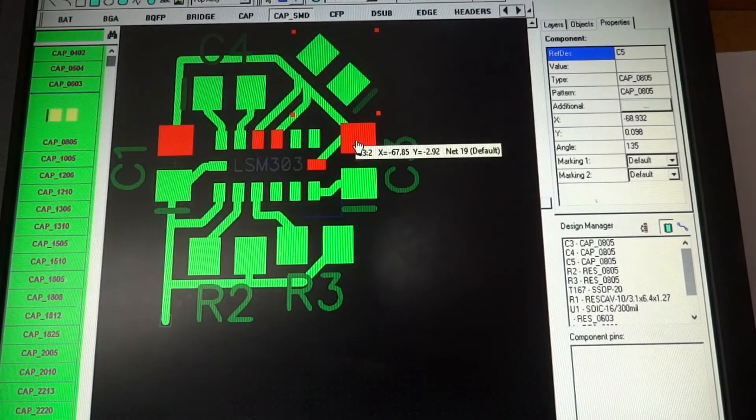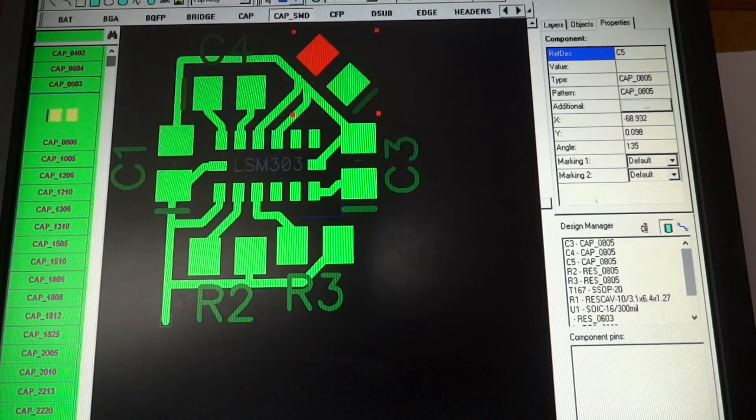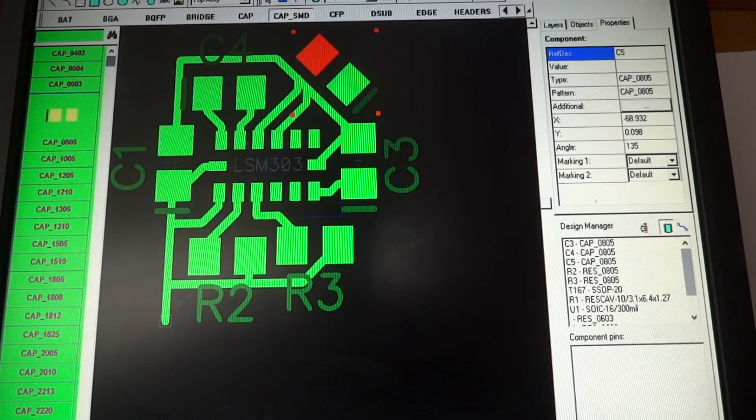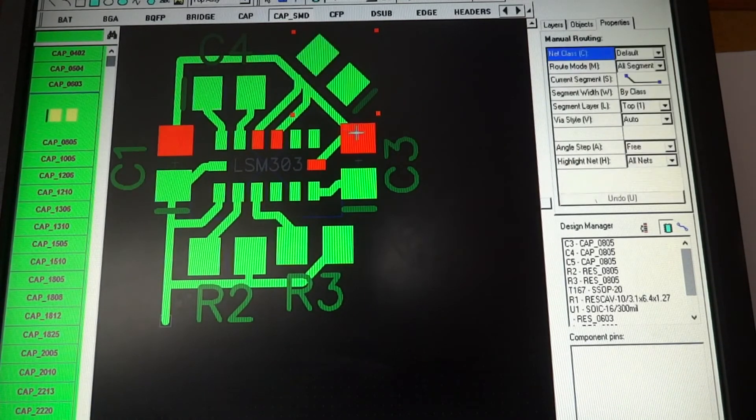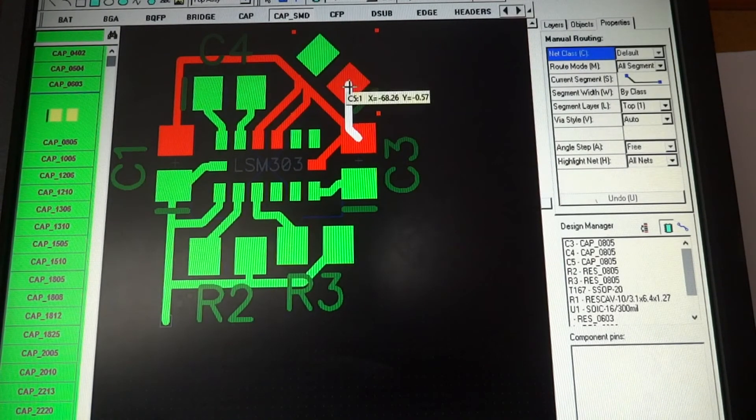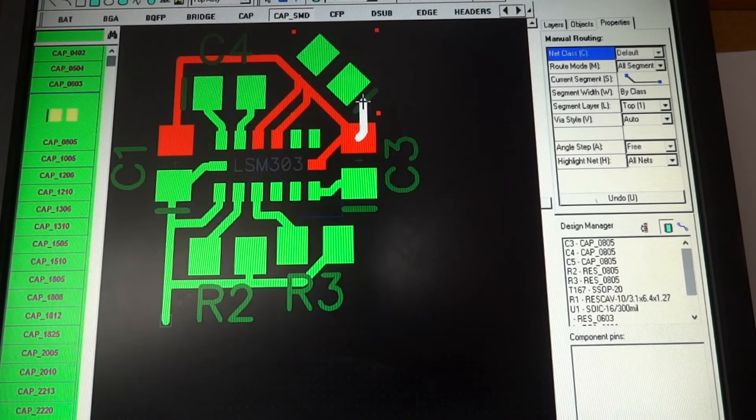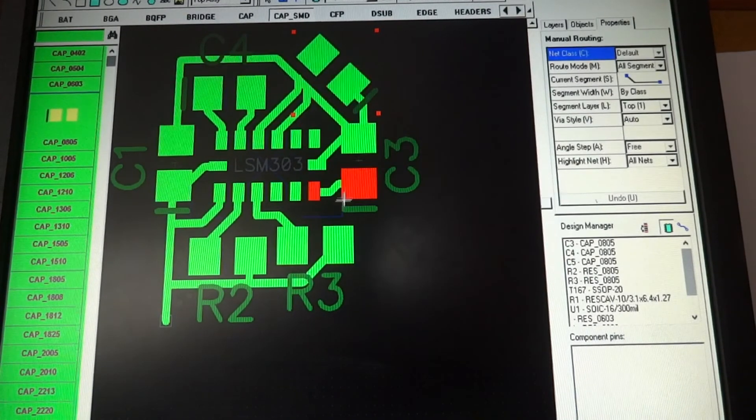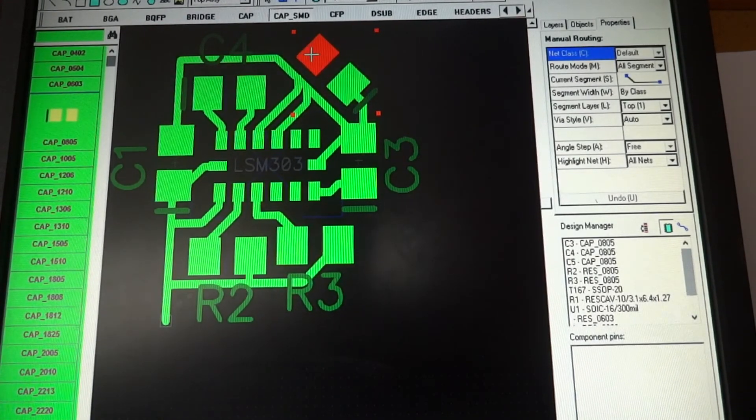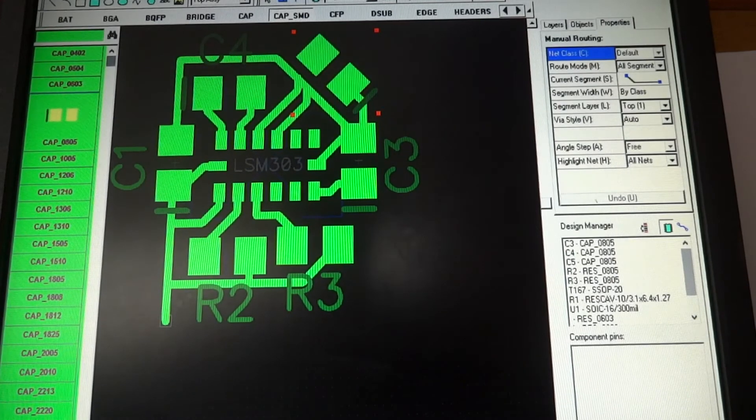So let's go over here. So this is ground. And we can just simply connect this up to here.